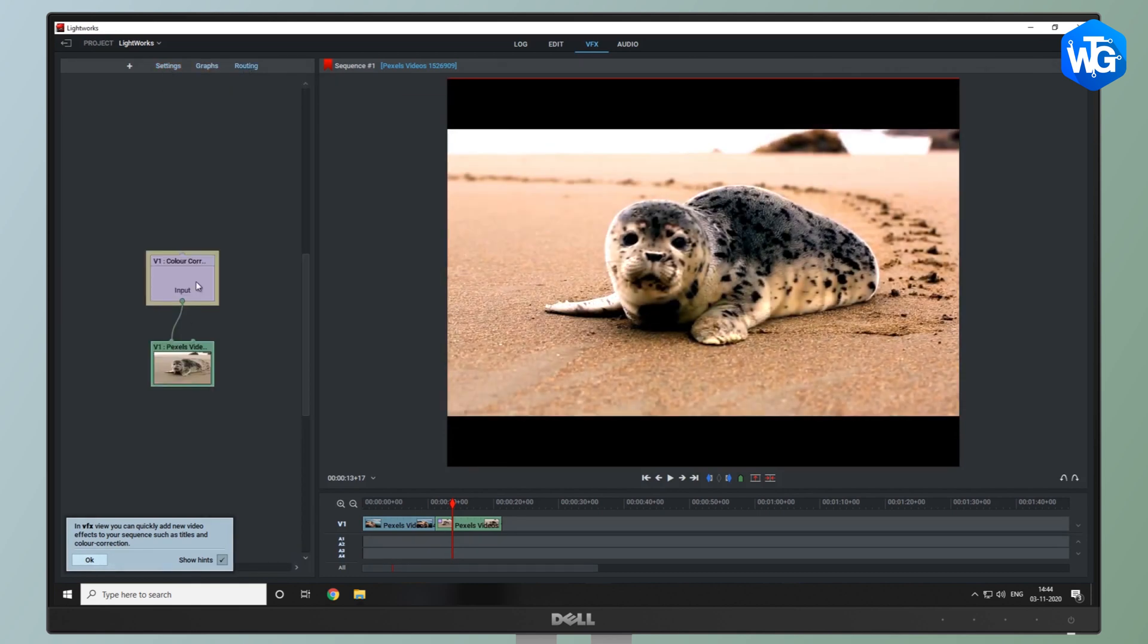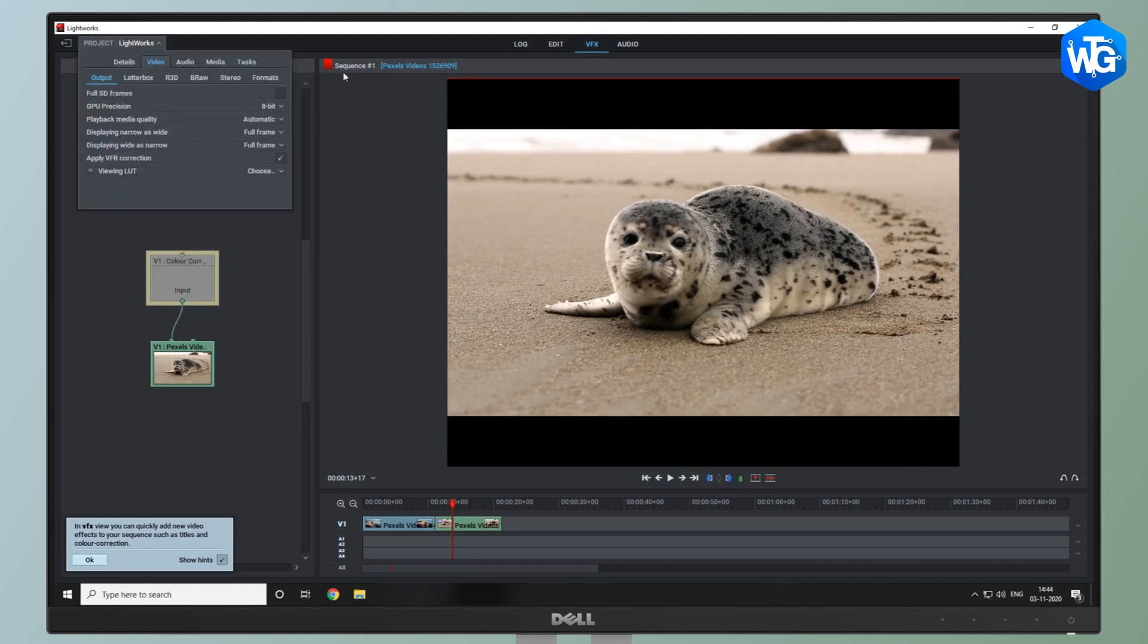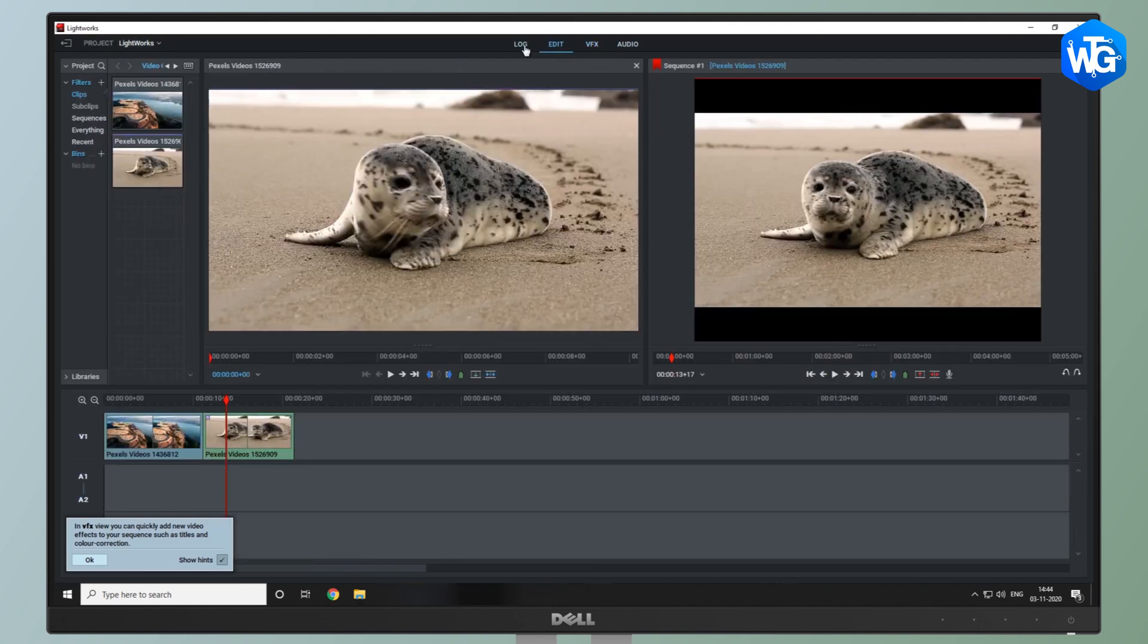Also, you can preview the video effects in real time. It also gives the option to make 2D and 3D titles and supports languages like English, German, Italian and much more.